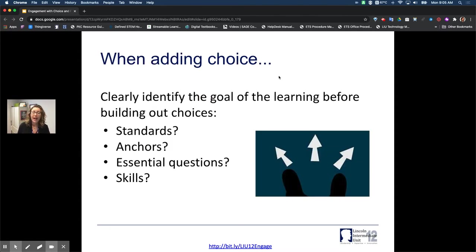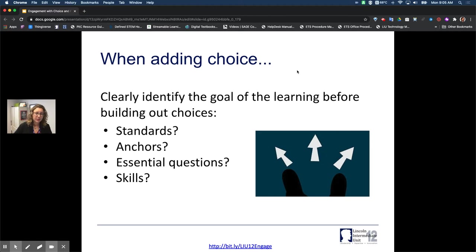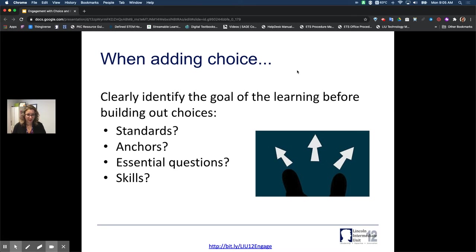When we talk about adding choice, the first thing I want to say is that we always have to start with our goal in mind — whether it's your standards, anchors, essential questions, or skills. Start with that first and say: this is what I need these learners to come out of this experience knowing, understanding, or doing. Identify those knows, understands, and dos first before you start to add choice. We always begin with the end in mind.